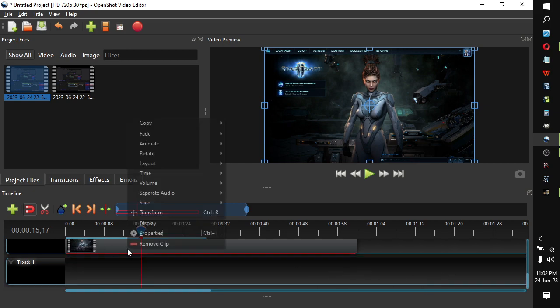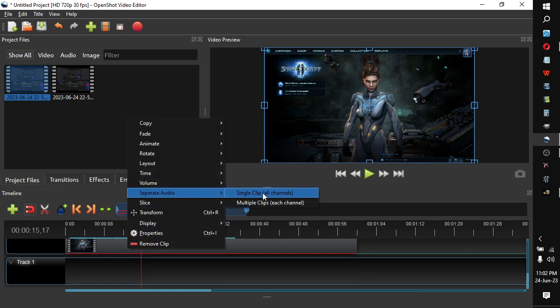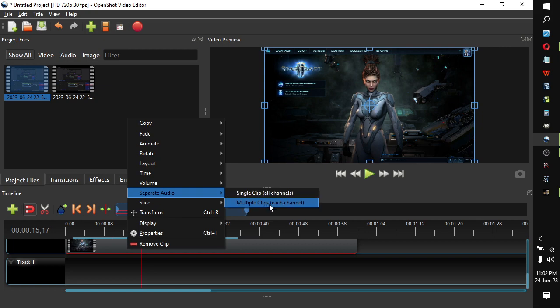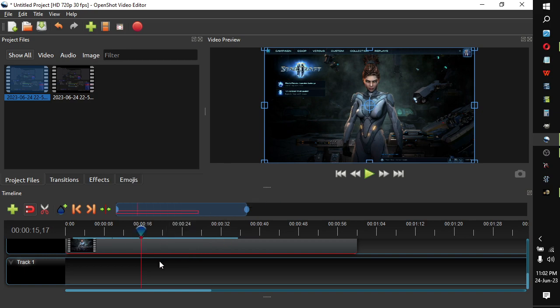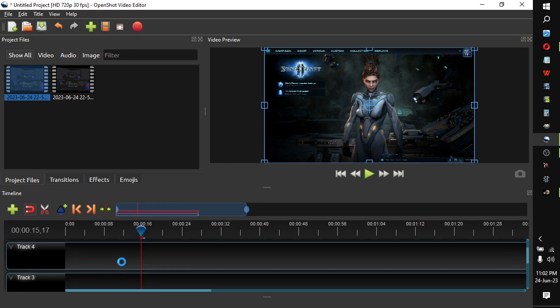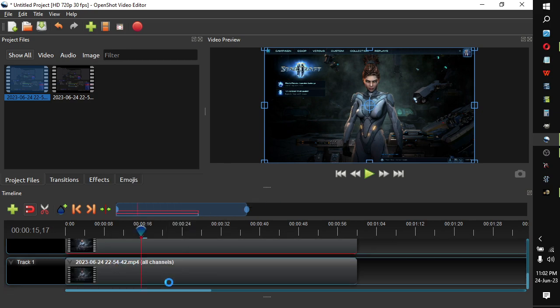So here, you right click, hit separate audio and there's two choices: multiple clips each channel or single clip all channels. Going to do that, only have this one clip here. So that's it.